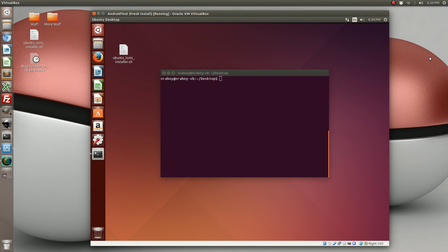So what this tutorial is going to cover is it's going to show you how to install Java, Android, Node.js, Apache Ant, Apache Cordova, and Ionic framework.